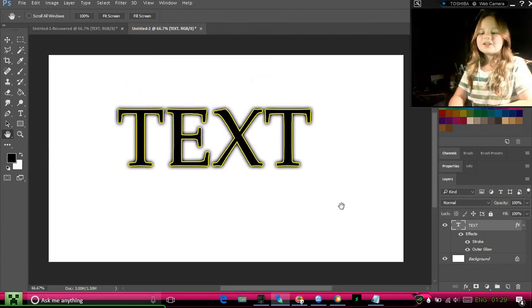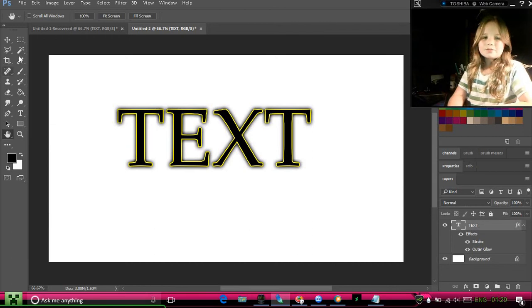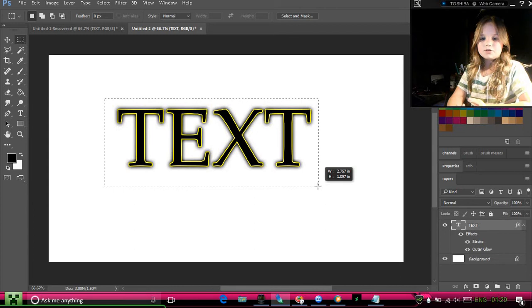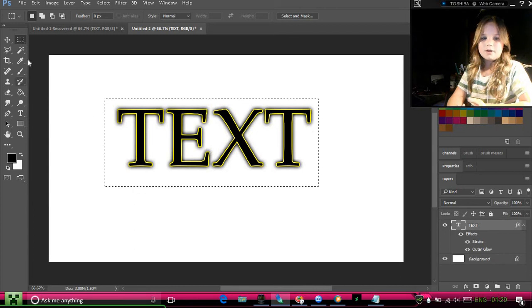And then if you want to make a box around it, you can go to your little box tool right there.